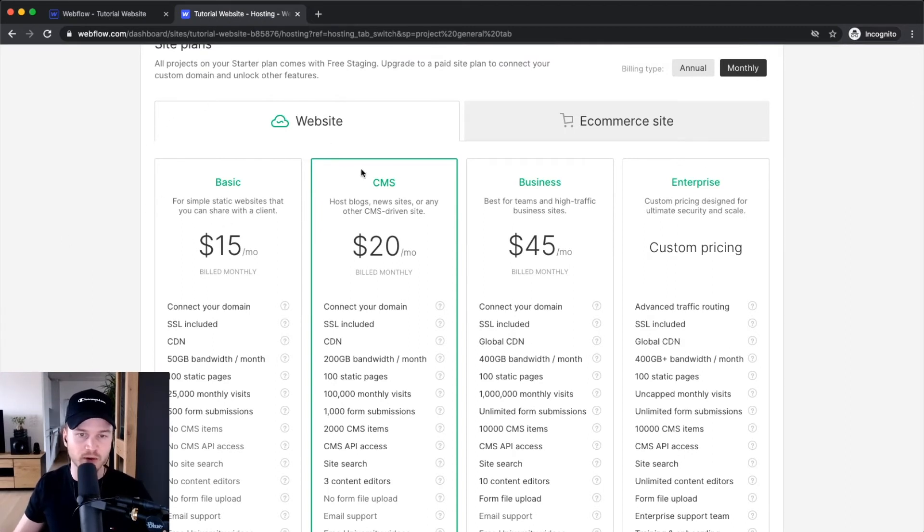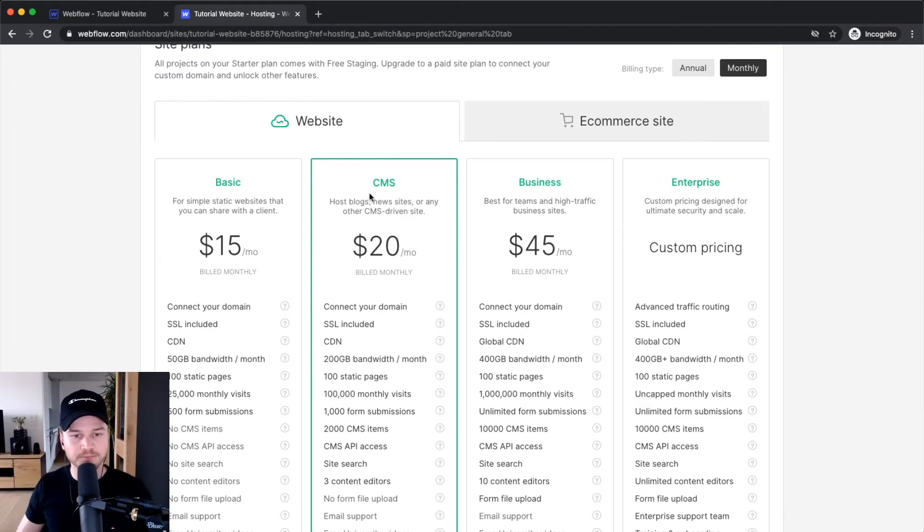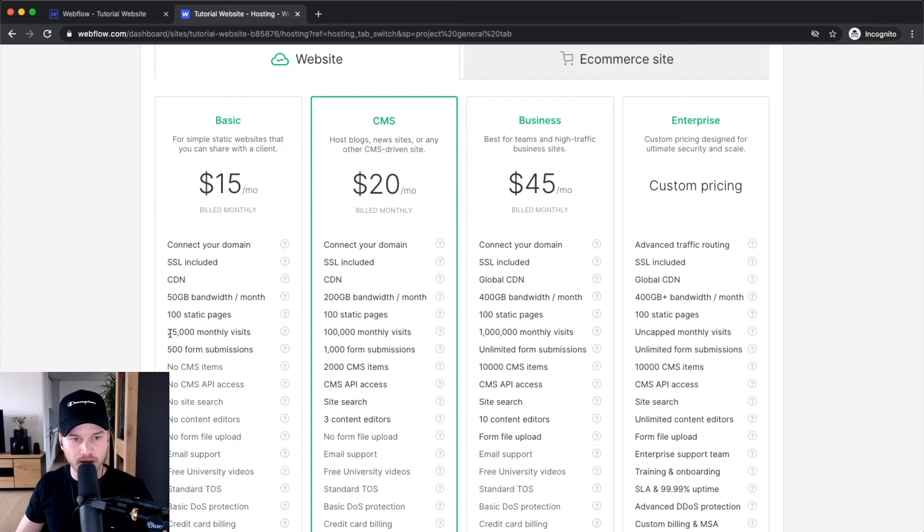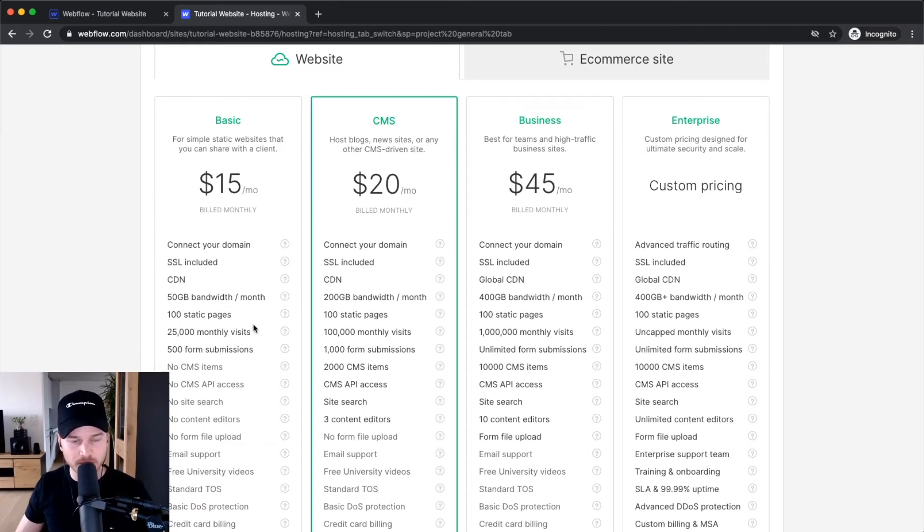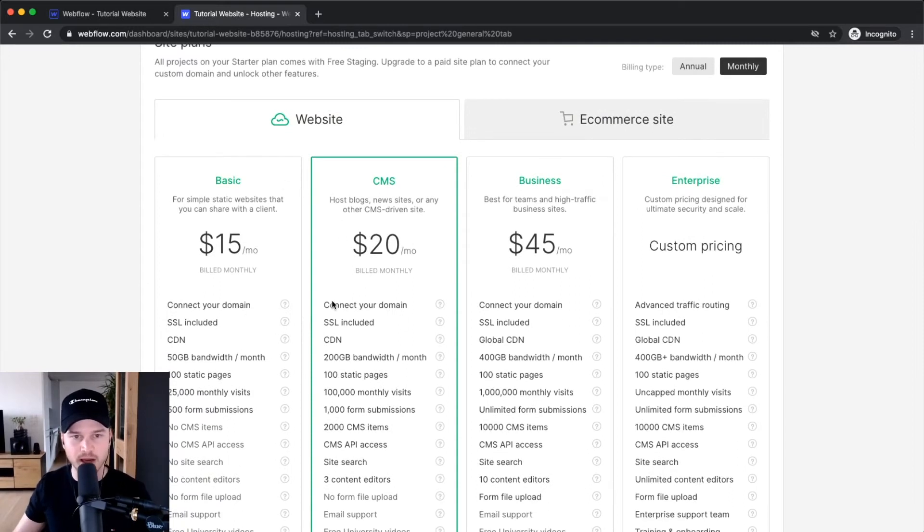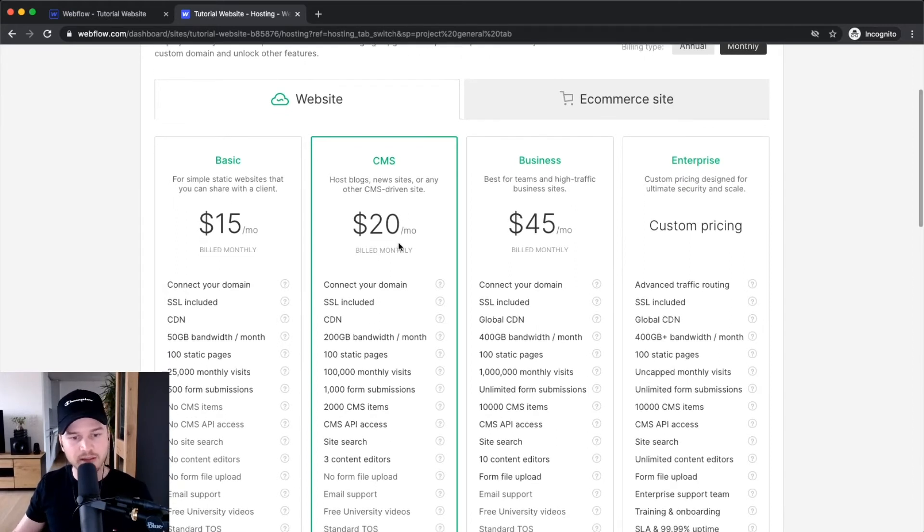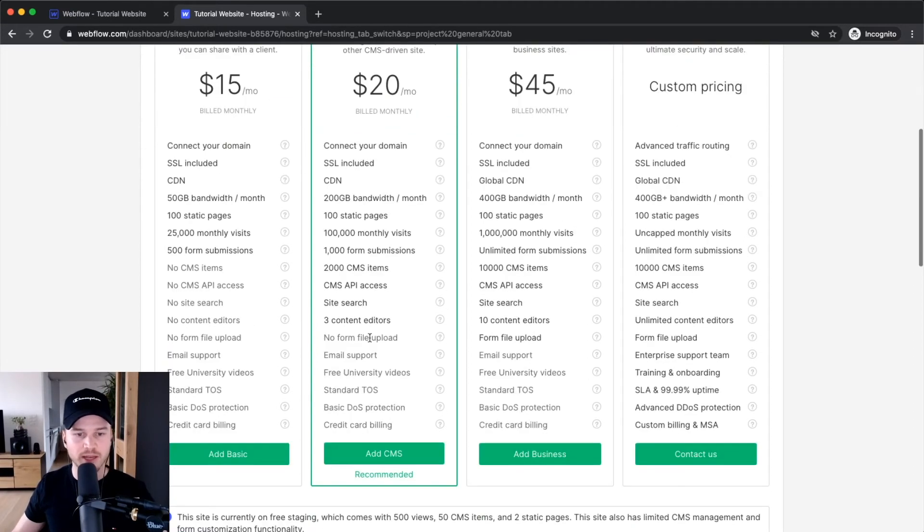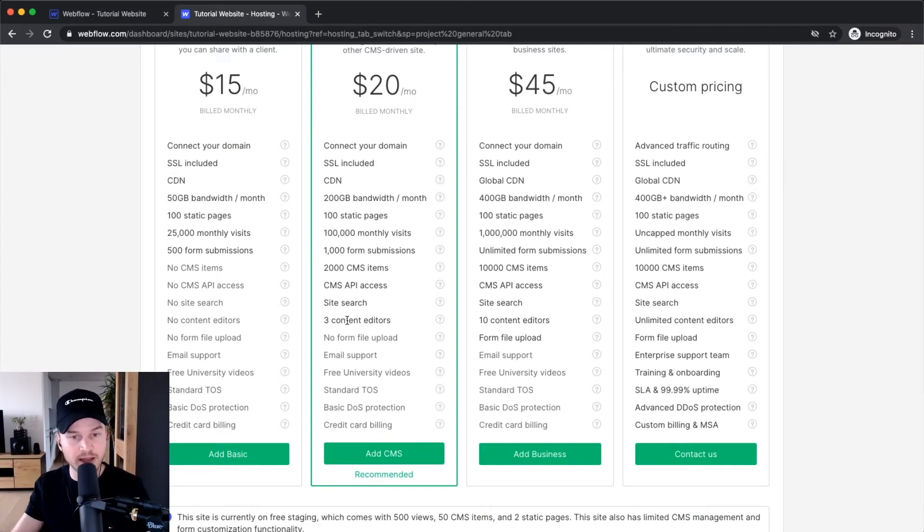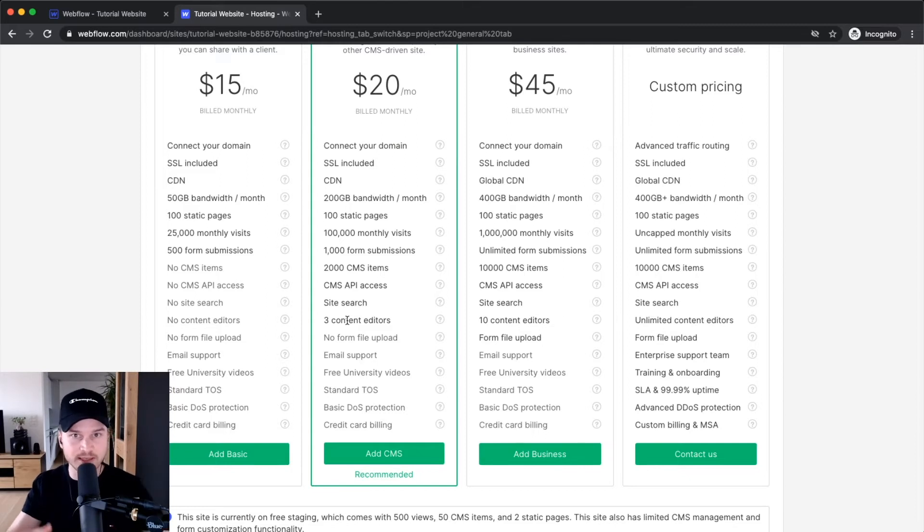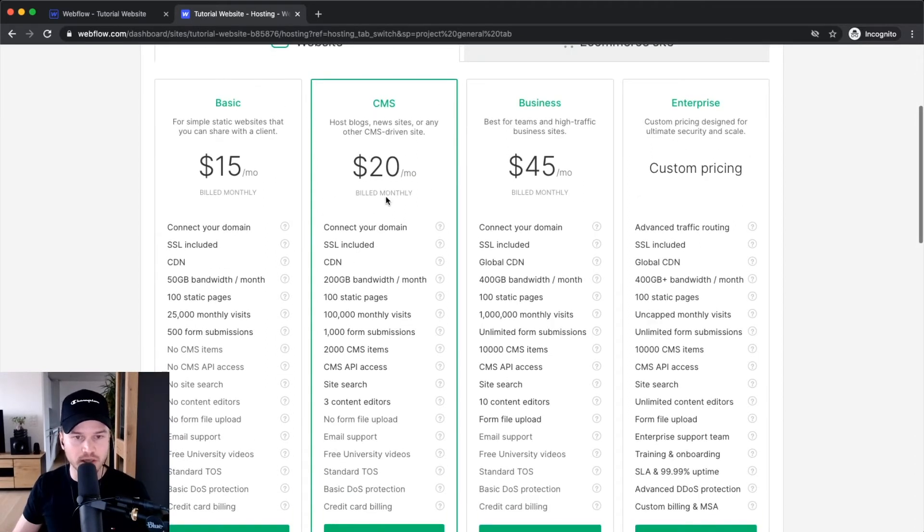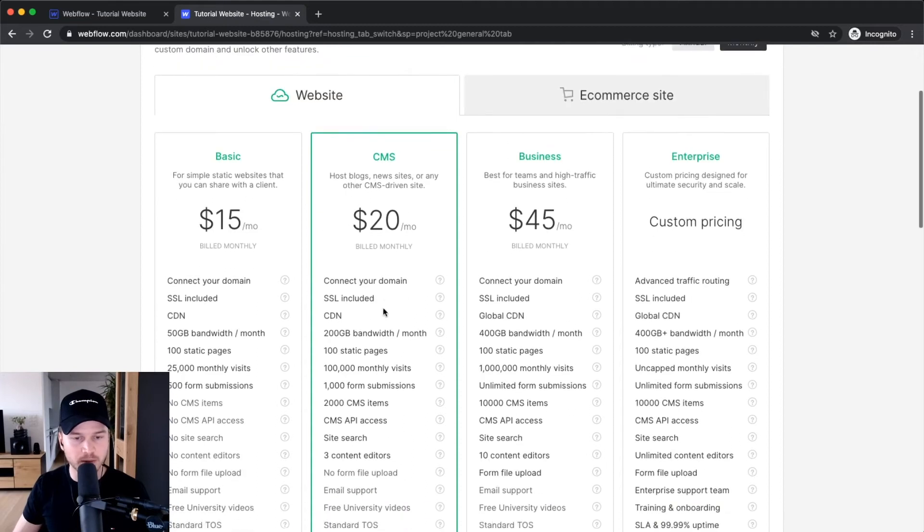With the basic plan you get 100 static pages, 25,000 monthly visits, 500 form submissions and so on. The main difference is if you have CMS items on your website, go with the CMS plan. Another big difference is you can have multiple content editors. If you're a freelancer and want clients as editors to add content while you design, you'd want the CMS plan.